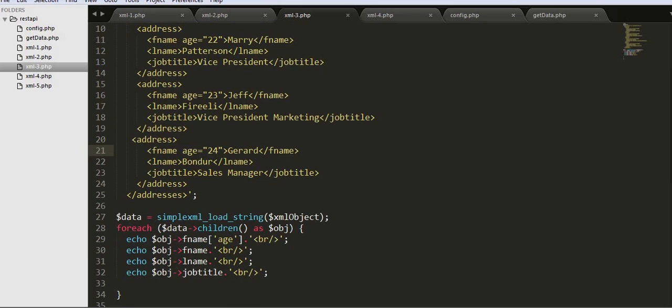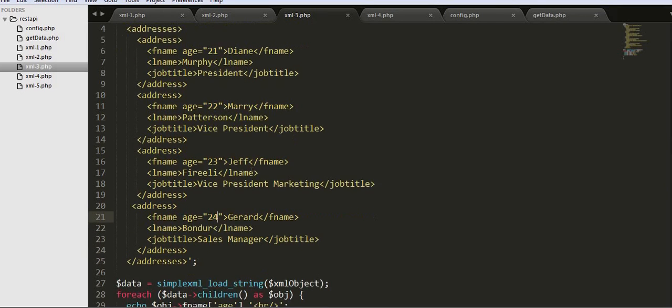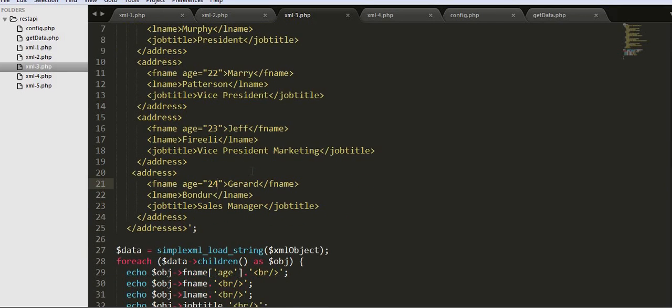There are some fields that are associated with the tags. So that is how we can iterate over an XML object or XML data.